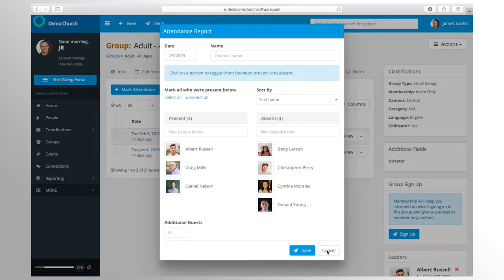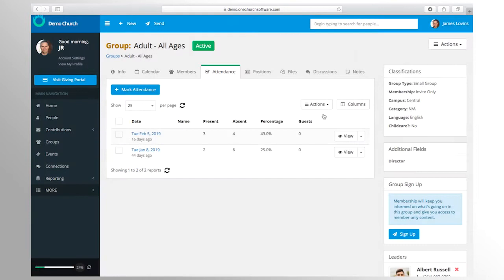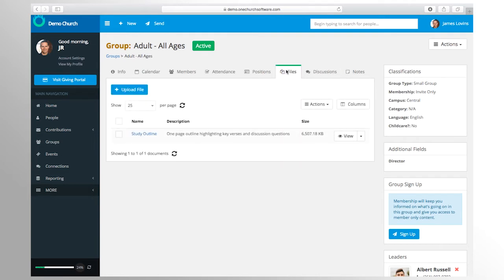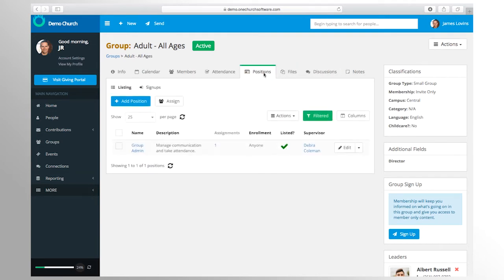Each group has privacy settings which allow control over visibility and how new members can be added. You can assign one or more leaders to help manage their group, and groups can appear on the church calendar.